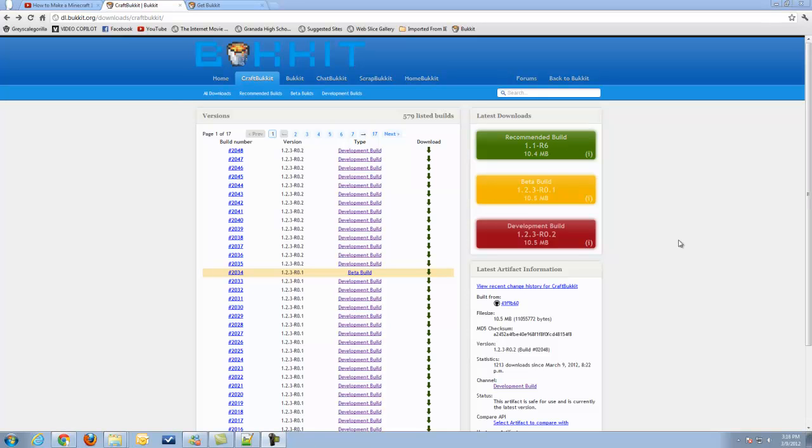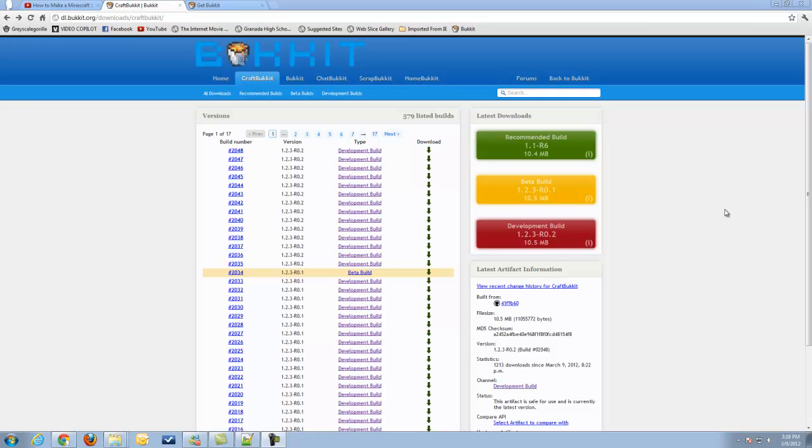However, I do have to warn you guys that because this is still a beta build and it's not a recommended build, it will most likely cause most of your plugins to crash. Contact the developer of your plugins to see if they can update them, and go ahead and update all of your plugins in order to get them to work with this. If they aren't updated, they'll most likely cause problems with this version.